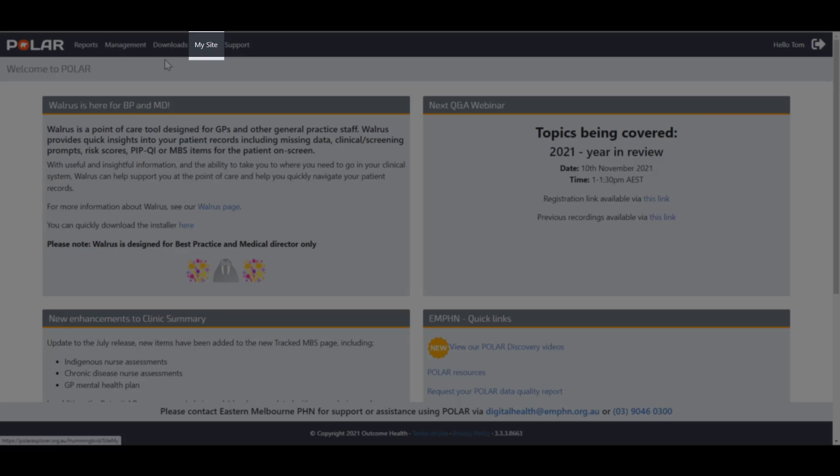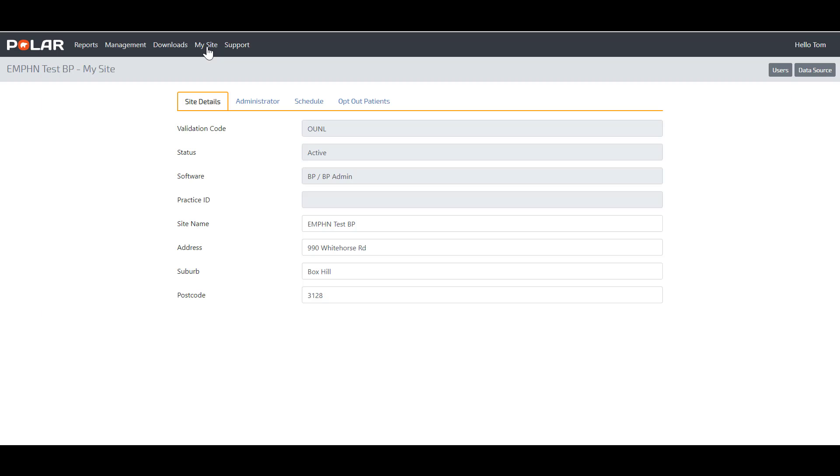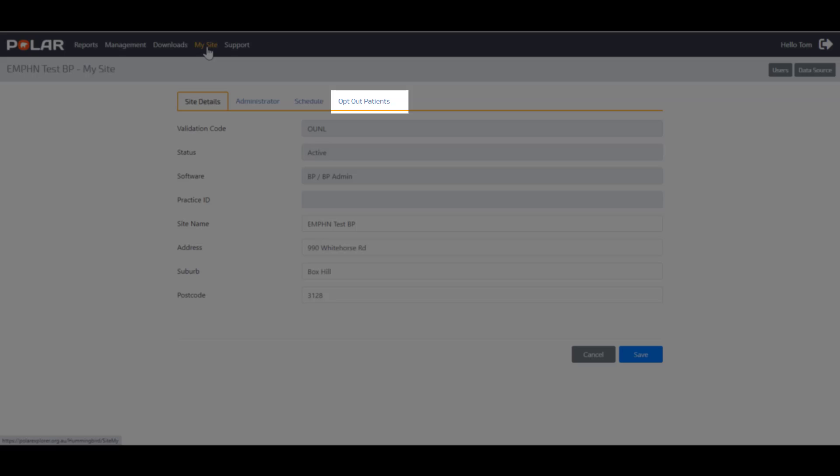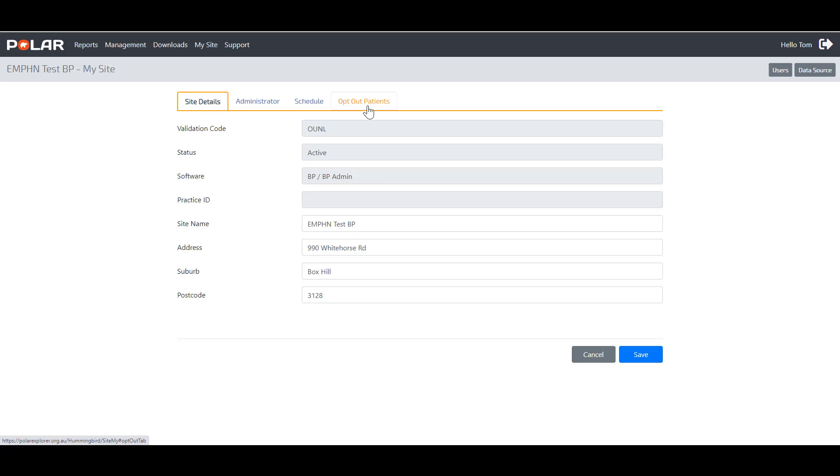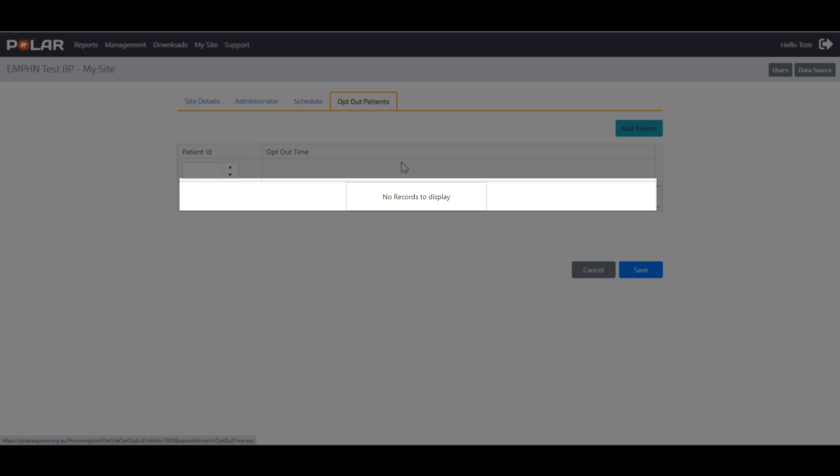Click on the My Site heading at the top of the page in the black banner. In order to access the My Site section and opt patients out, you will need admin rights within POLAR. Click on the Opt Out Patients blue tab. If you have previously opted out patients, you will see them here.